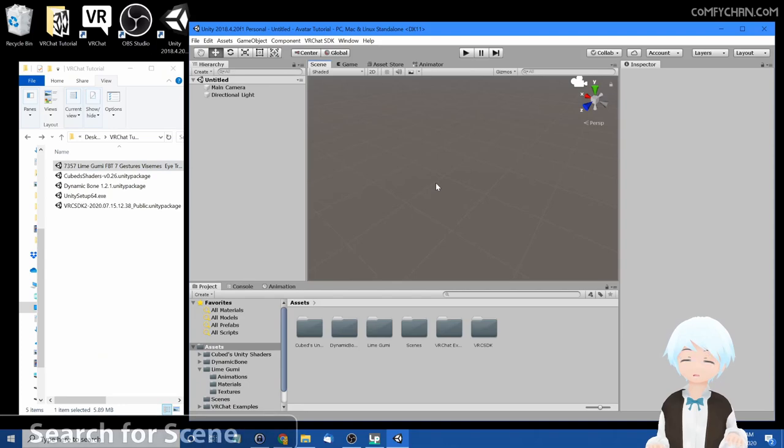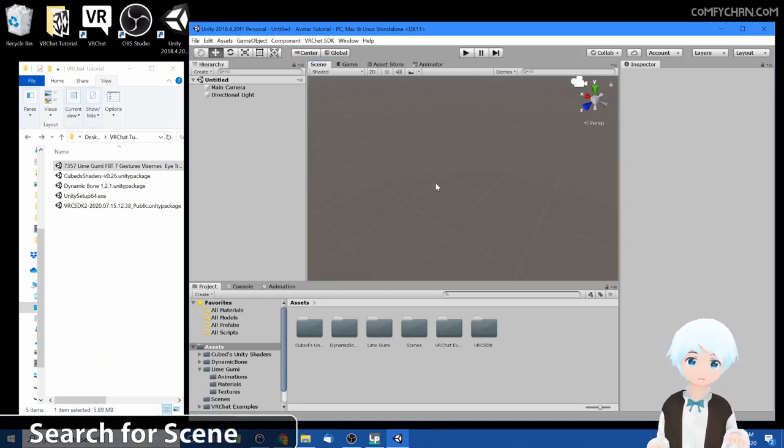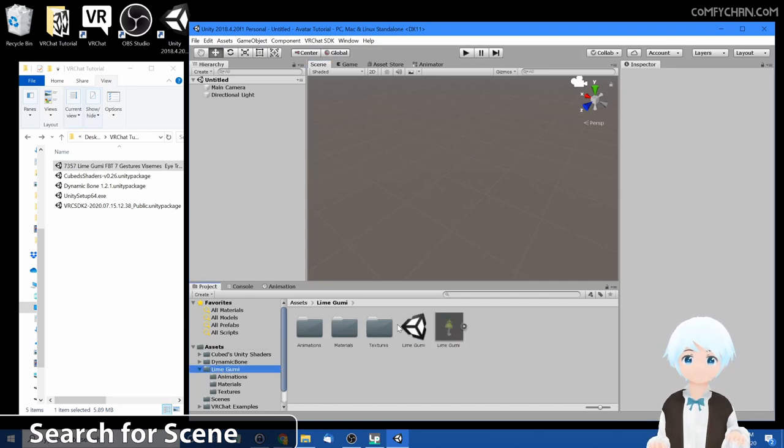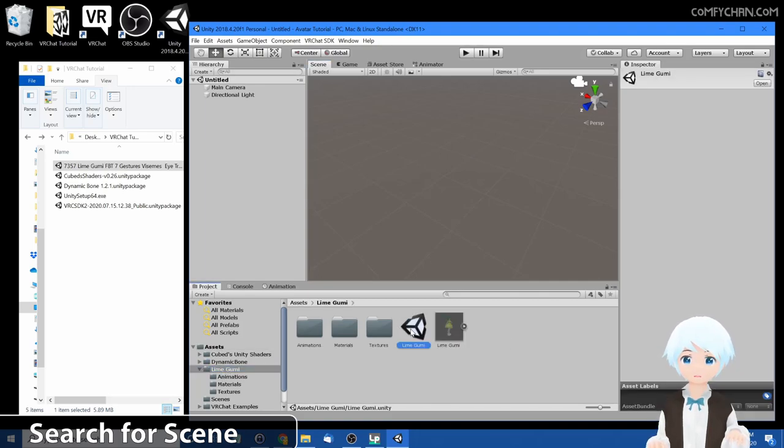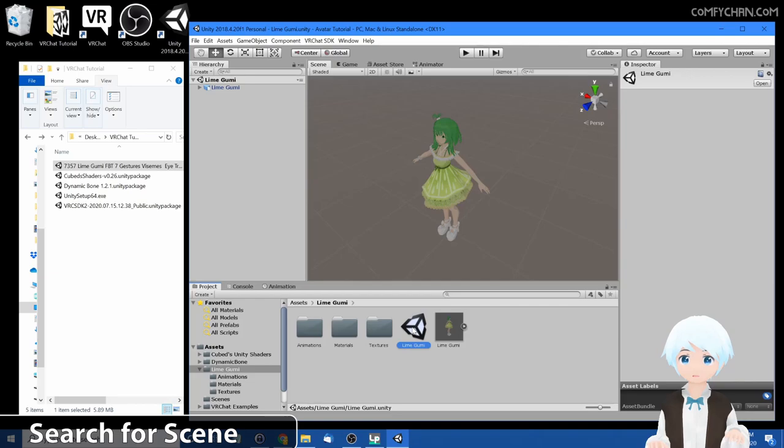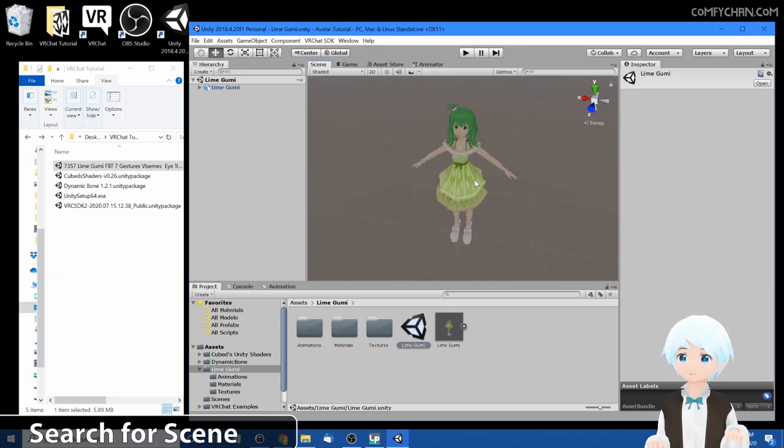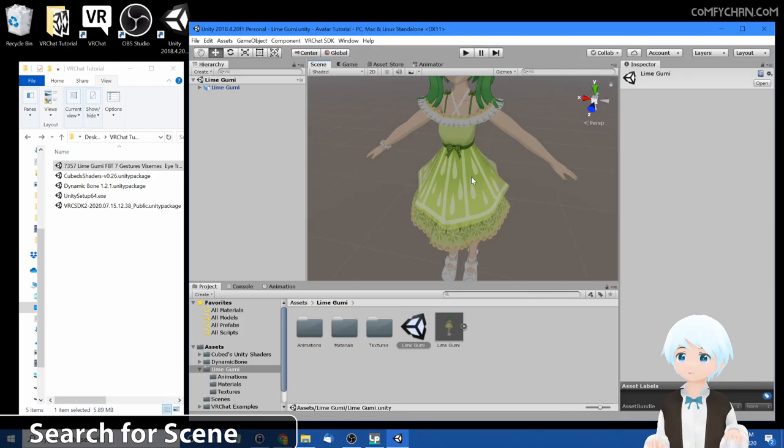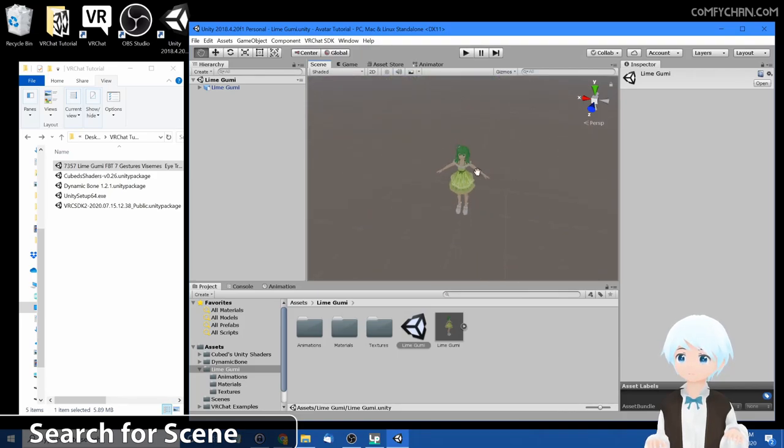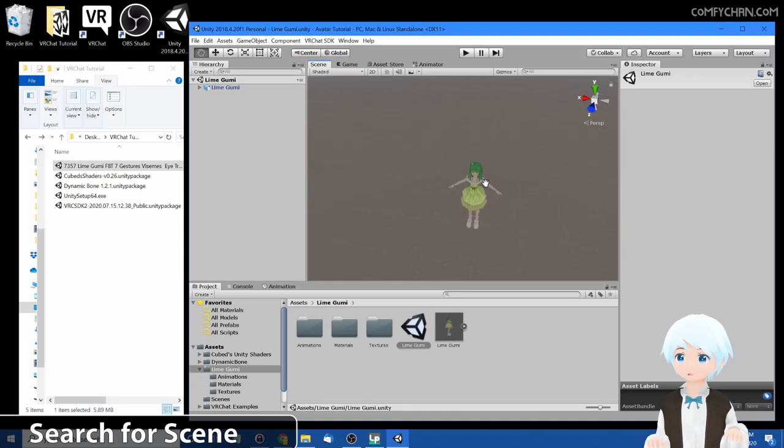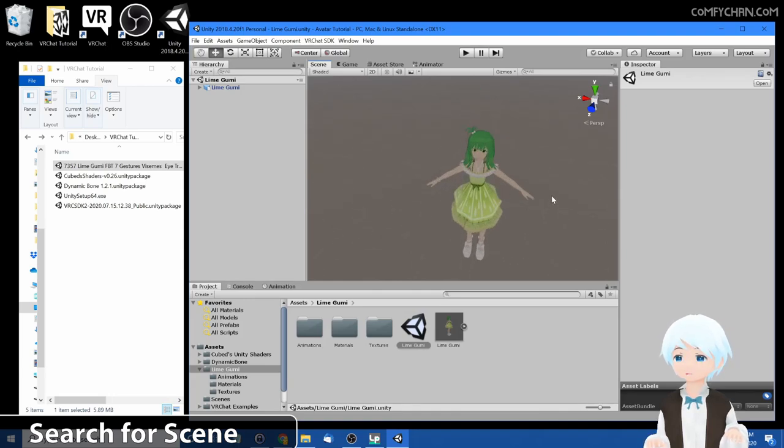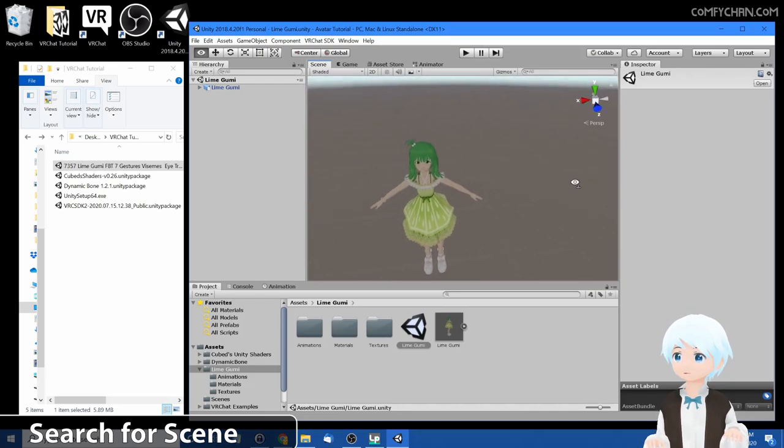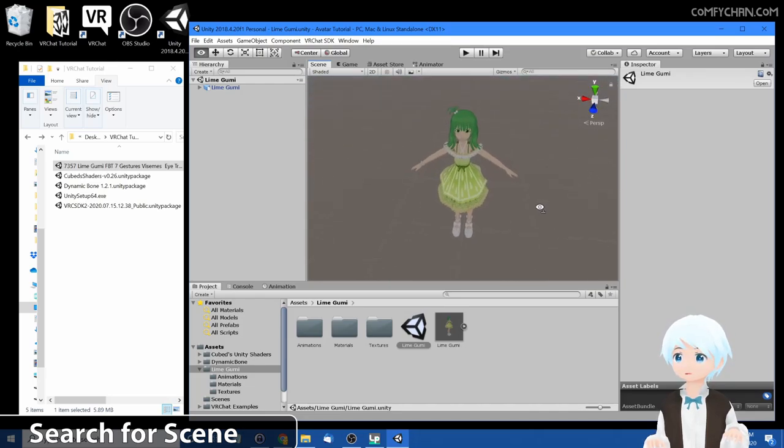Alright, lime goomy's import process has finally finished so let's get her into the scene. Go to assets, go to lime goomy folder and you can find her scene right here. Double click it and she'll pop right into the scene. To move around use your middle mouse button. You can scroll forward to go zoom in, scroll back to zoom out, press down to go left right up down. Then if you want to rotate, right mouse button hold down and then you can go left and right.